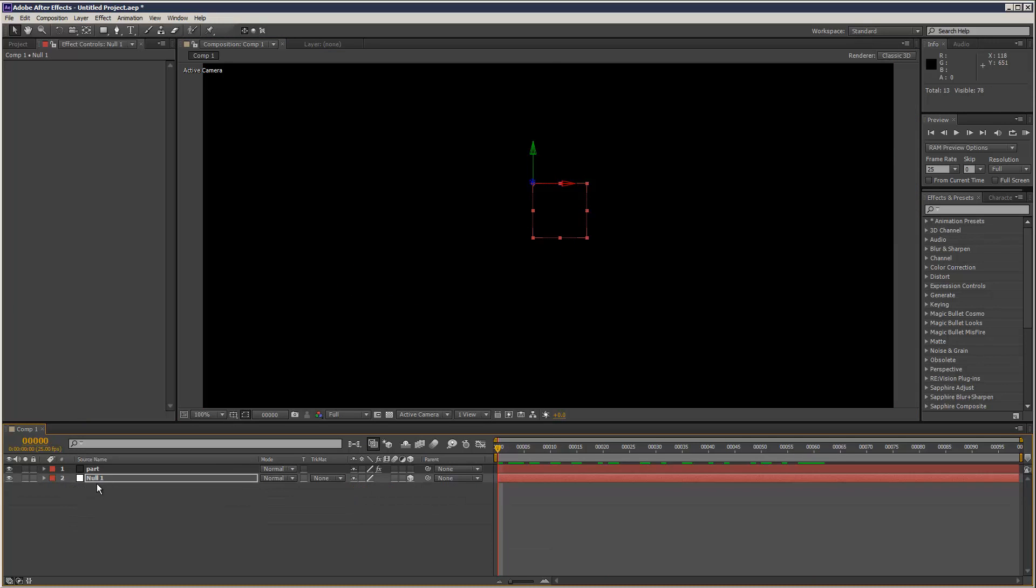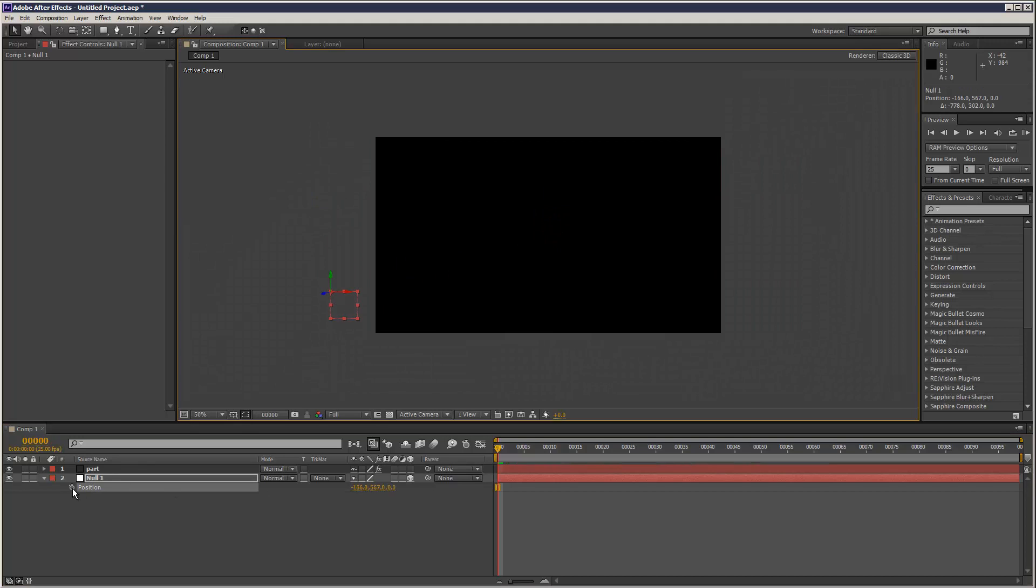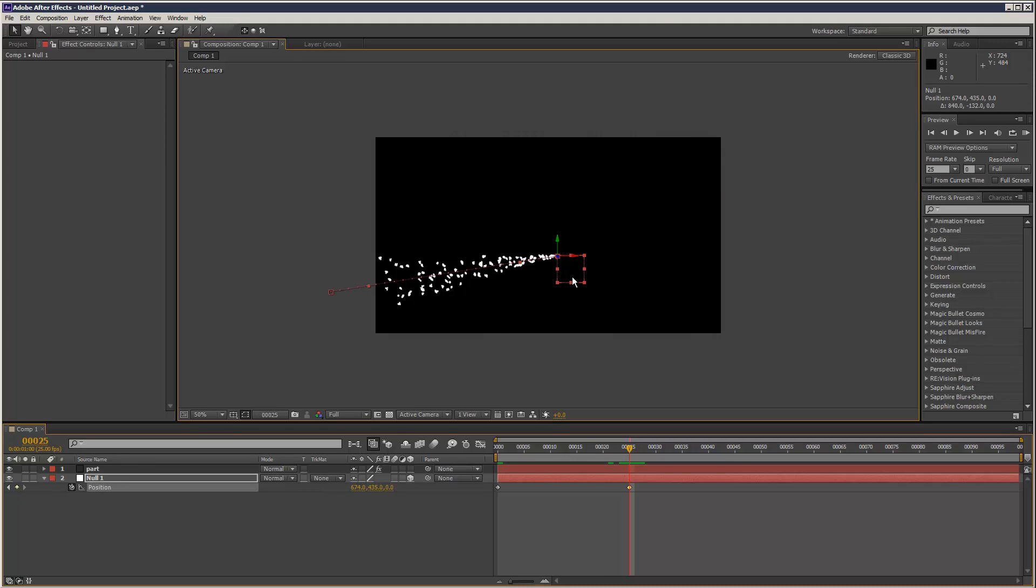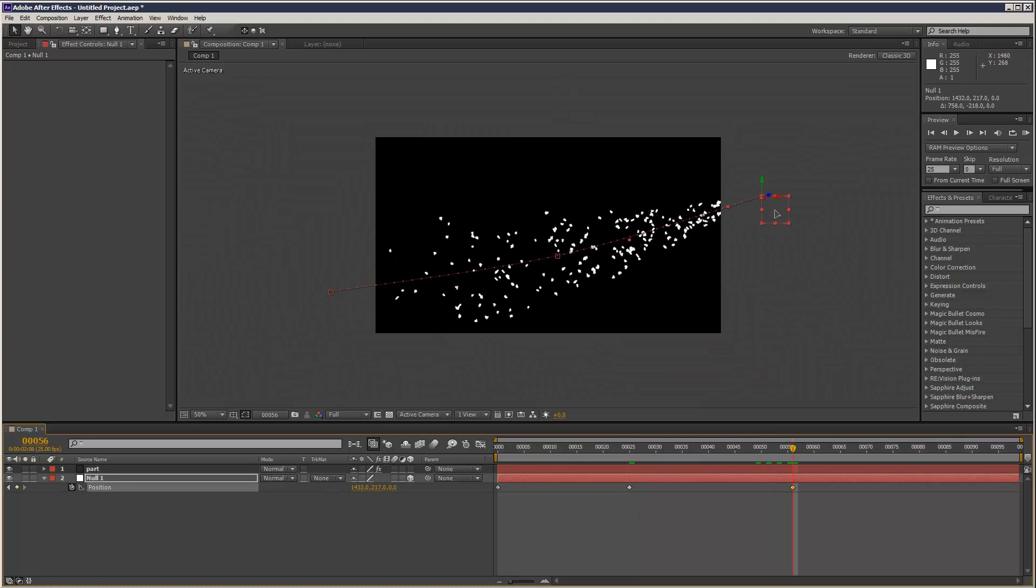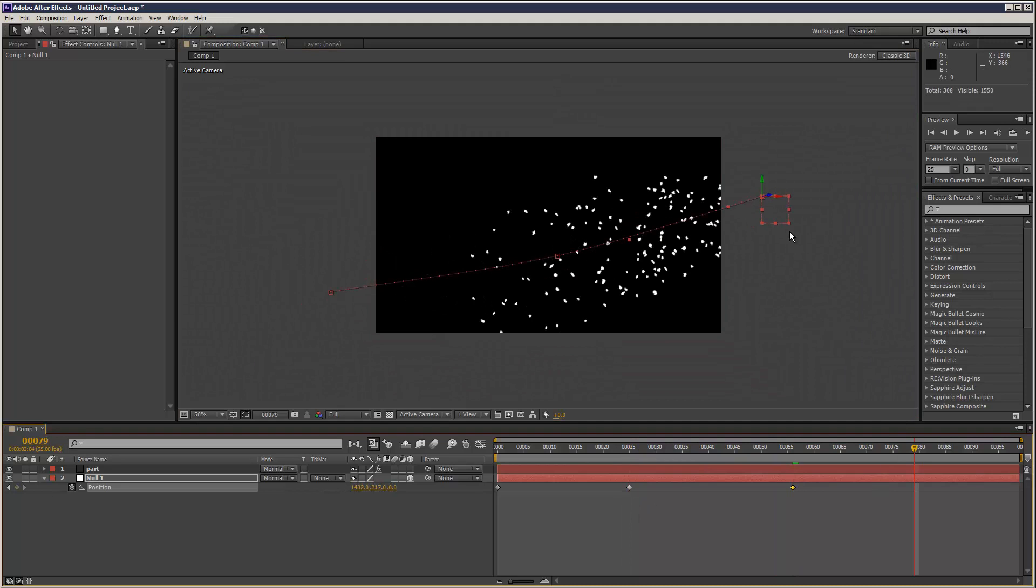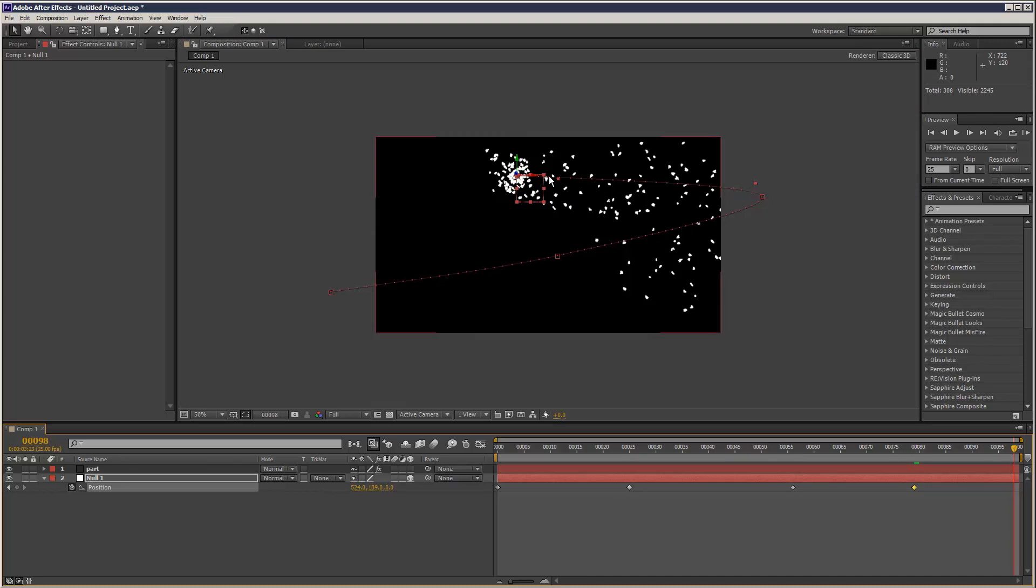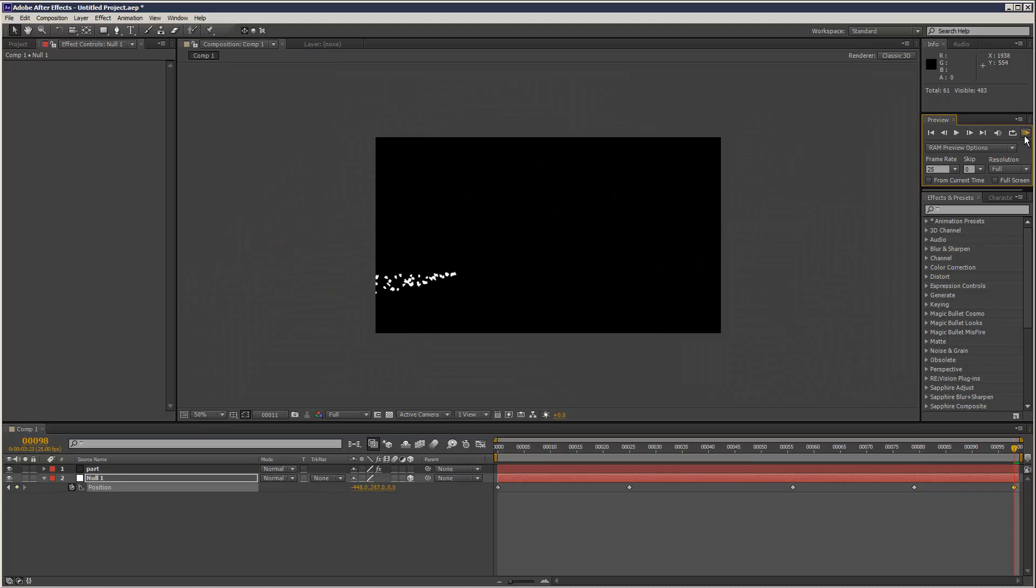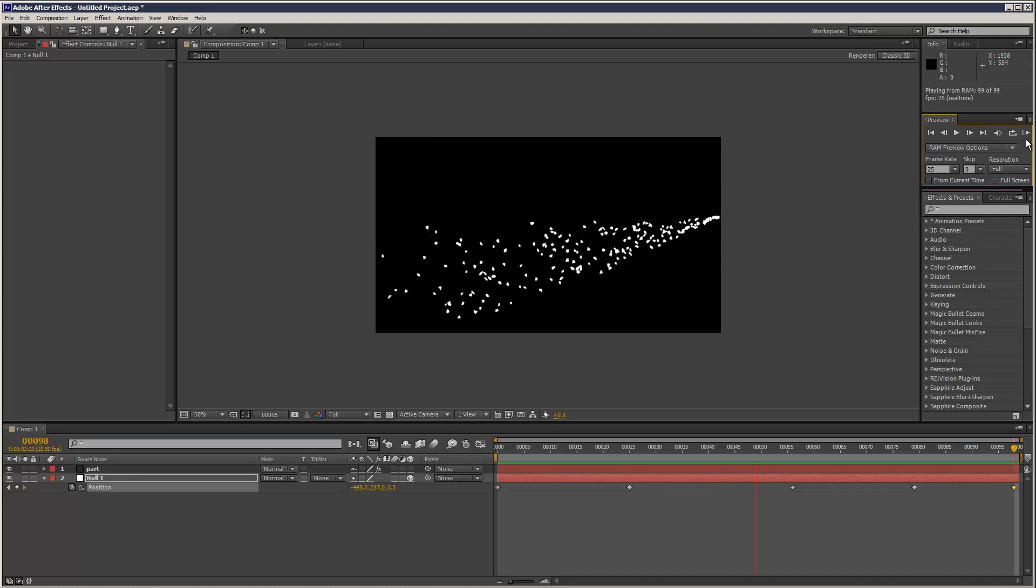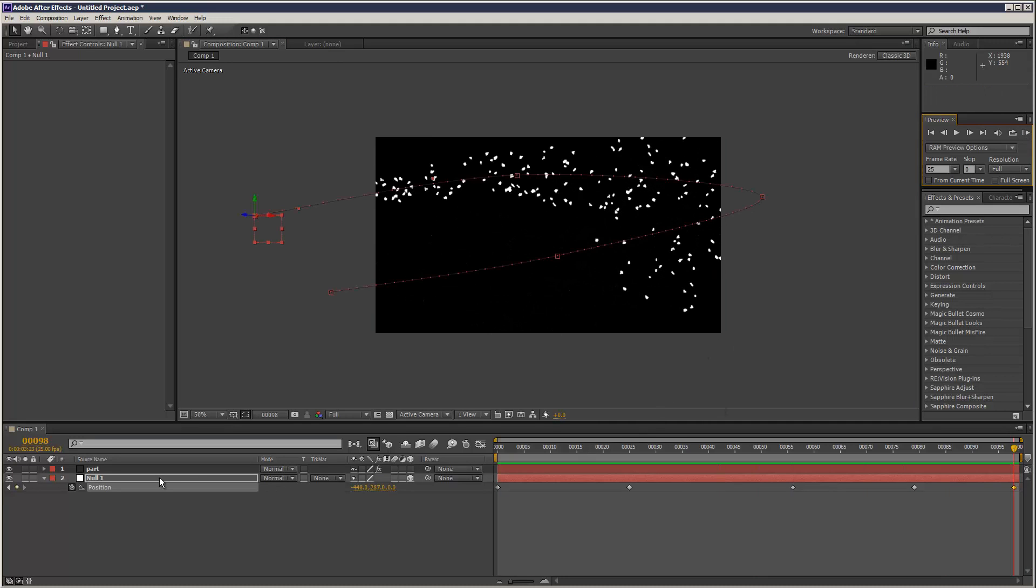As you can see. So basically, if we just animate this null, that's going to create a trail. So we just put that there. Start frame. Put it over here. Make it move off screen. Come back. Off screen again. And there you go. That's like the basics of a kind of comet trail effect.